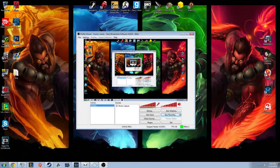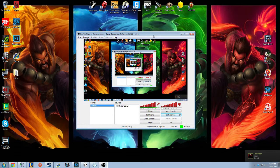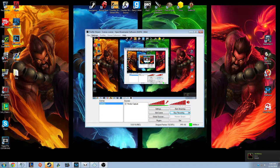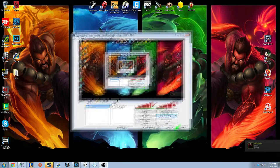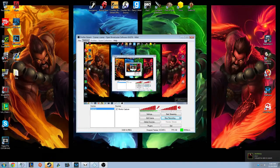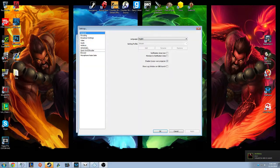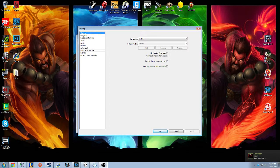Hey guys, from PaintGameTV here. I'm here to show off my OBS settings for my stream since people have been asking what they are. I do use OBS, and under settings there's only a few things that really change, but I'll go through each tab and go through what I have and why I have that.